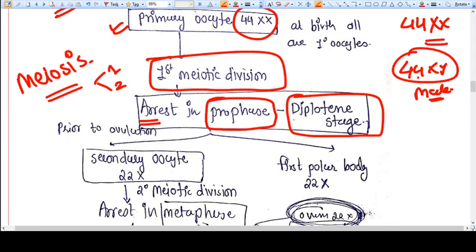At this level we have a primary oocyte — not yet converted into secondary oocyte; the process is not completed. For example, if a female is 18 years old and for any reason we do a biopsy of the ovary, which cells will we get? We will get neither a primary oocyte nor a secondary oocyte, but a between-stage primary oocyte on the way to secondary oocyte — arrested in prophase, the diplotene stage.